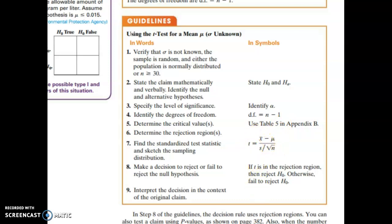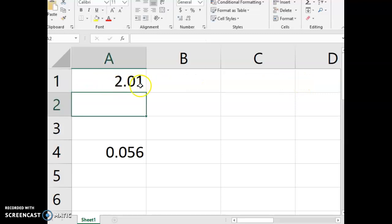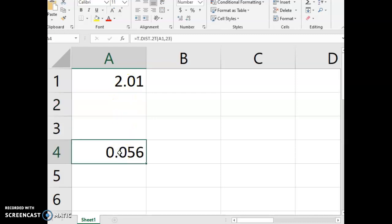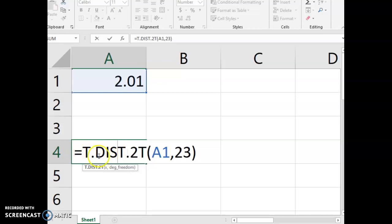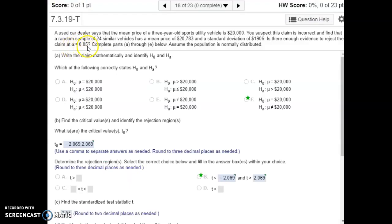Using the t-test statistic formula, the top of the fraction is the sample mean minus the null hypothesis value for the population mean, and the bottom is the sample standard deviation divided by the square root of the sample size. If using the p-value approach, we would use T.DIST.2T in Excel — because this is a two-tailed test with a not-equal-to hypothesis — entering the test statistic and degrees of freedom. We get a p-value of 0.056, which is just barely larger than our alpha, so we fail to reject the null hypothesis.